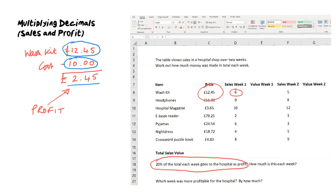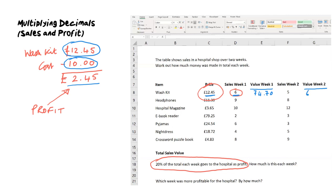Now we're going to work out—I've created two more columns here, one says Value Week 1 and Value Week 2. We're going to work out the value of what they sell in week one. In week one they sold six wash kits for £12.45 each, and that works out as £74.70. All I've done is multiply 12.45 by 6. In week two they sold five of them, and that works out at £62.25.